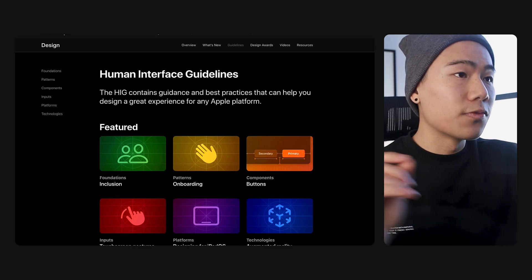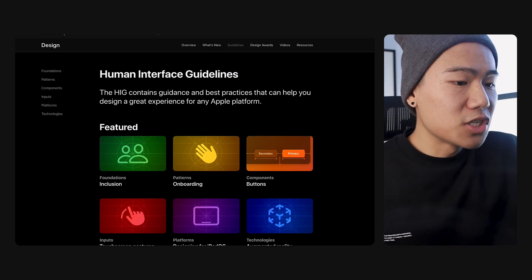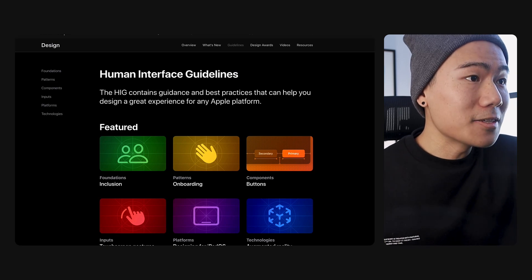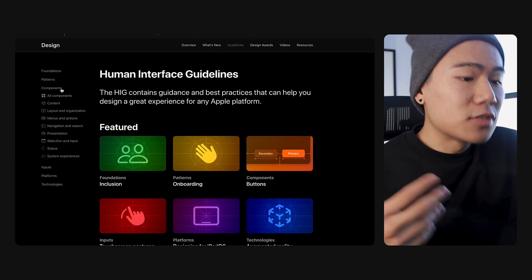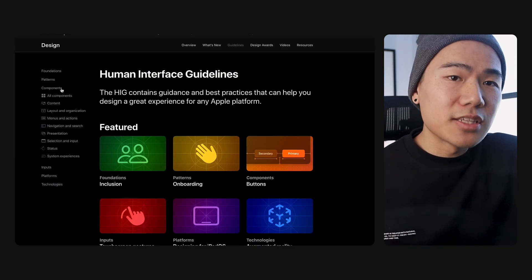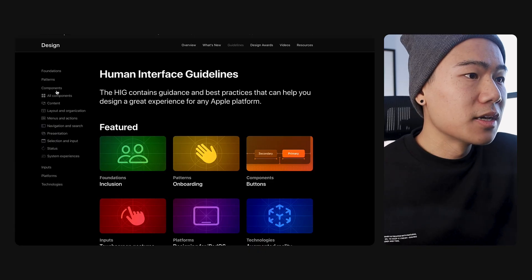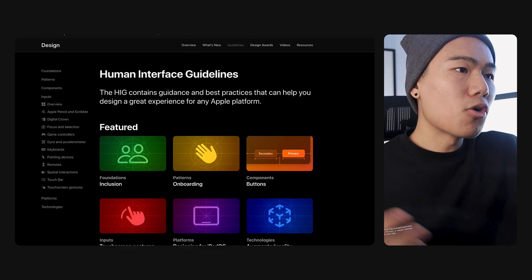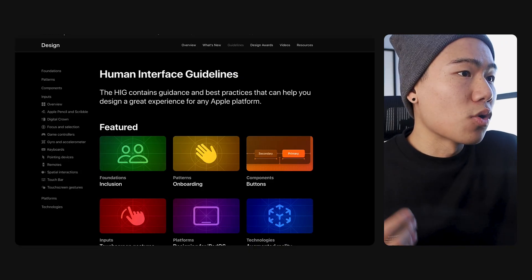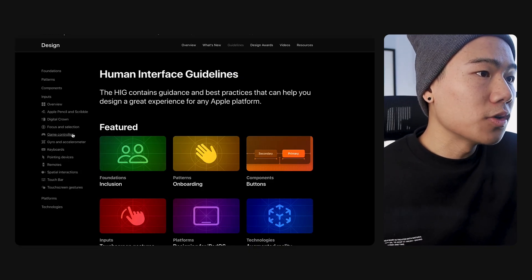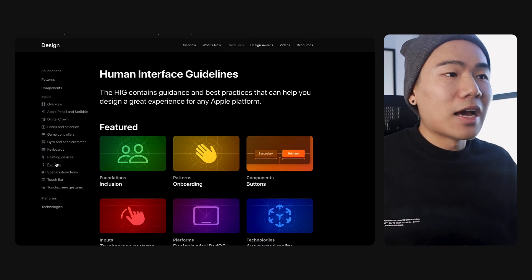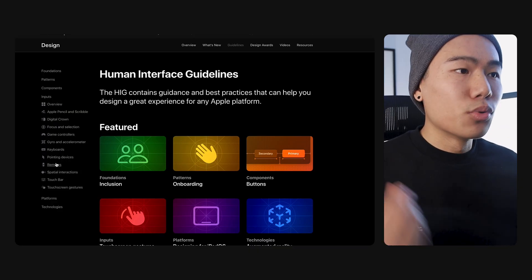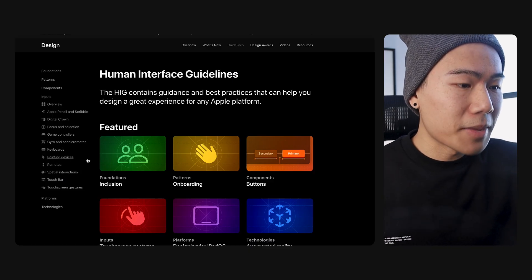Foundations is the focus of just general design principles. Patterns is the focus on common design patterns. Components is really just best practices around how to utilize components within the OS environment. In terms of inputs, this isn't text inputs, but more about inputs of data. We can talk about the Apple pencil and scribble, game controllers, keyboards, pointing devices, remotes - any device that is inputting data into an interface.